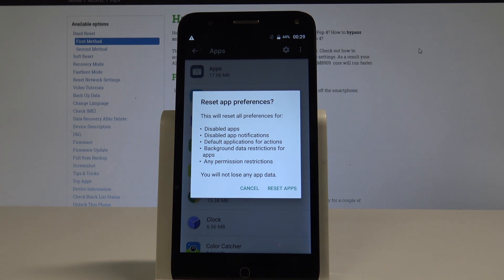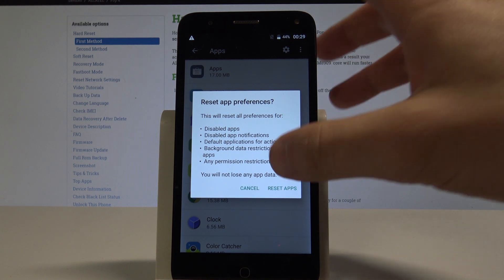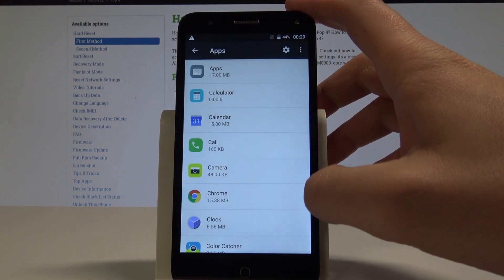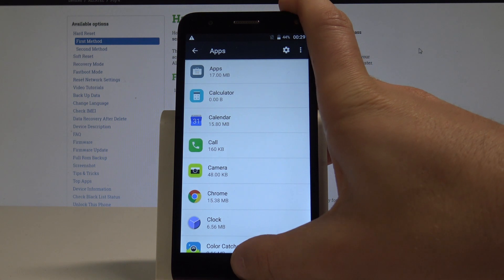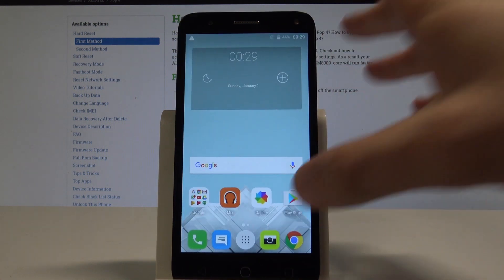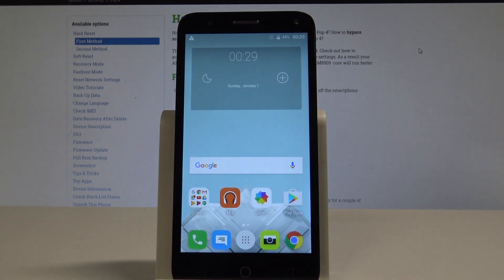What's also really important is that you will not lose any app data. If you are aware of this, choose Reset Apps. And that's it — everything went well. You can go back and start using your device normally.